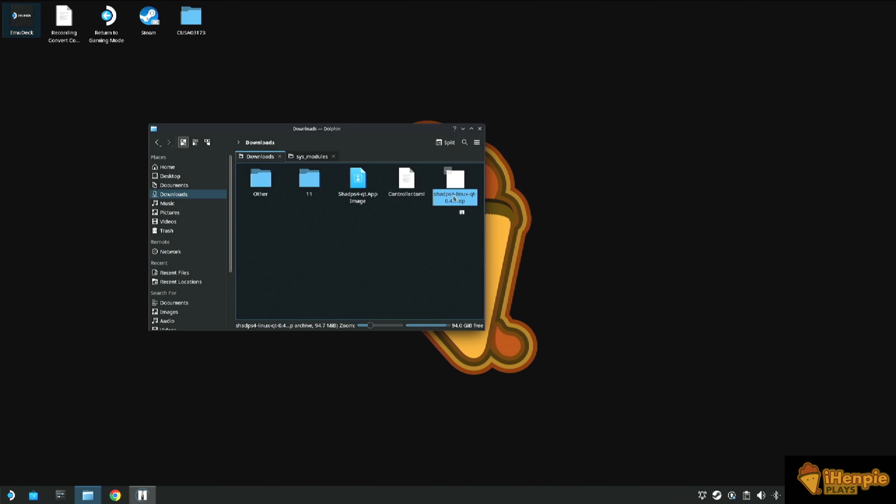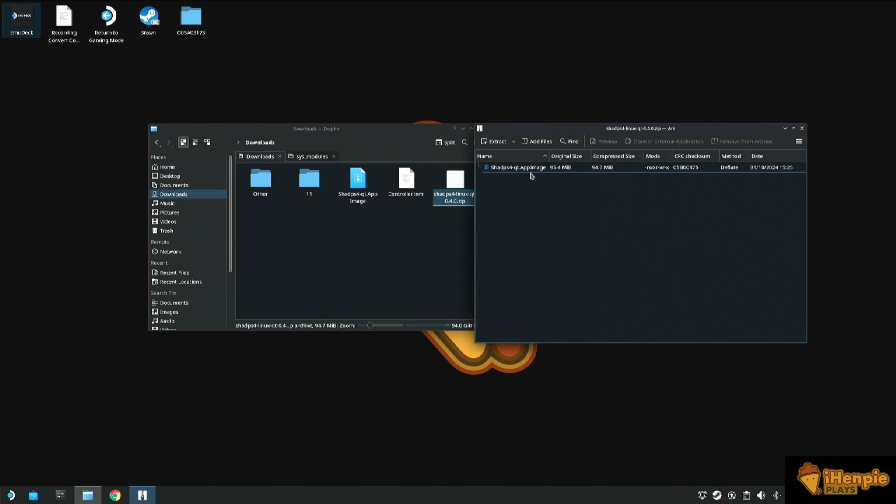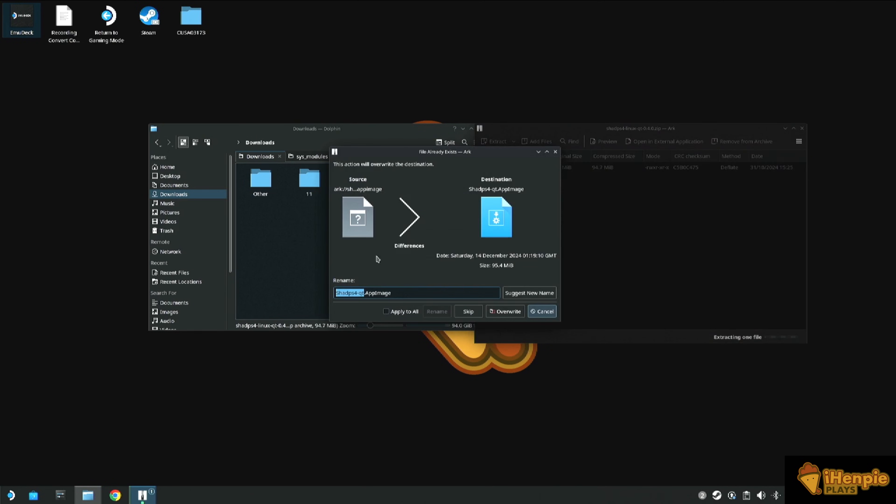Once we've got it installed, we need to open up Shad PS4. You'll be presented with a screen where it'll ask you where you want your games to be installed. Mine hasn't done this because I've already got it installed on my system.